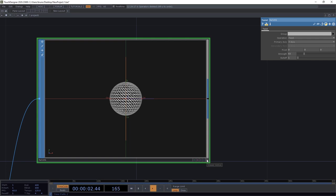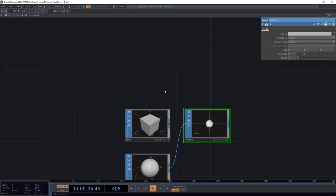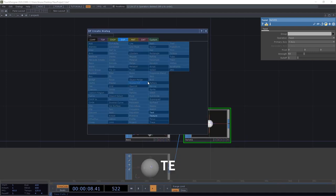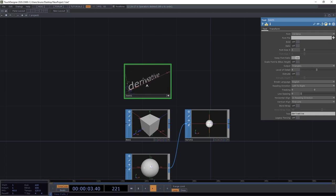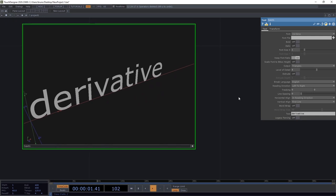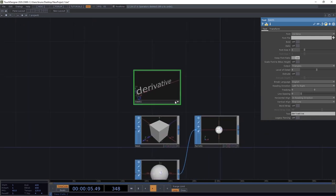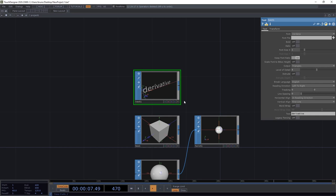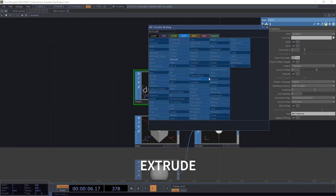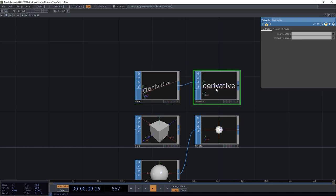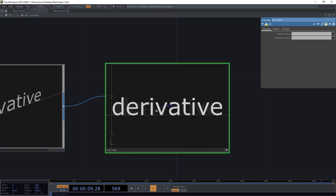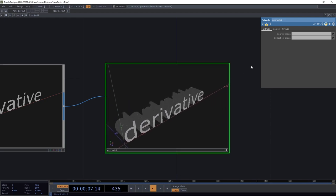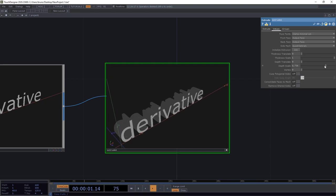Right, let's have a look at some other SOPs. Something other than primitives like a text SOP. This gives us text in 3D. We can see that the letters have no depth. If we want to give them depth we need to extrude them and we can do that with an extrude SOP. I'll show you a different way of dropping an operator. We can click on the output to get the connector, then press tab, then let's find the extrude SOP and when we drop it, it comes already connected. And here is our extruded text.